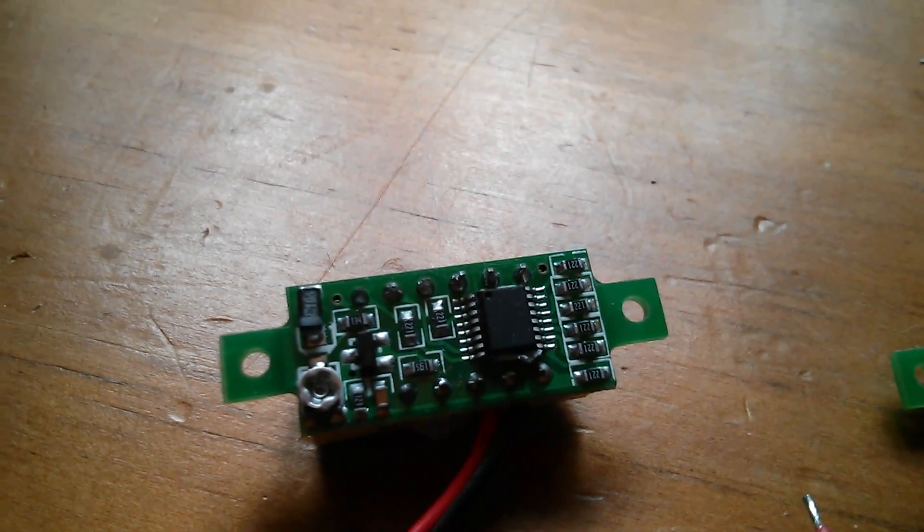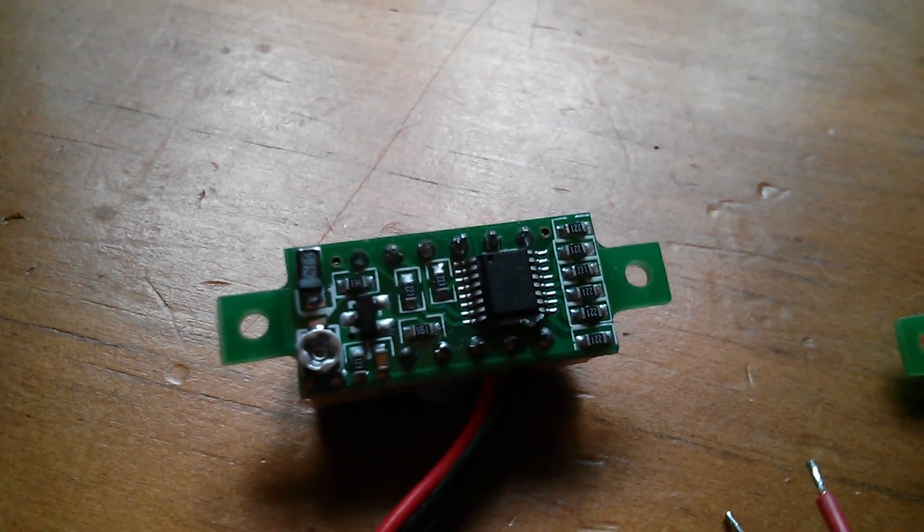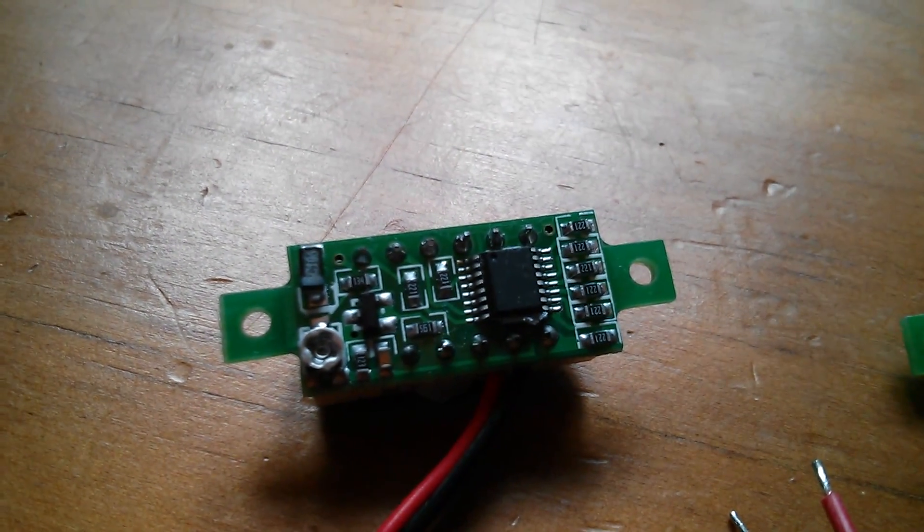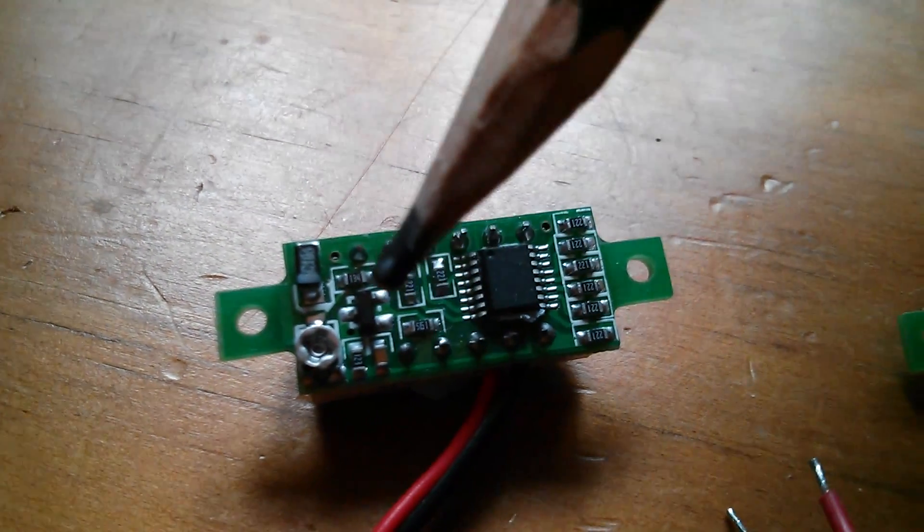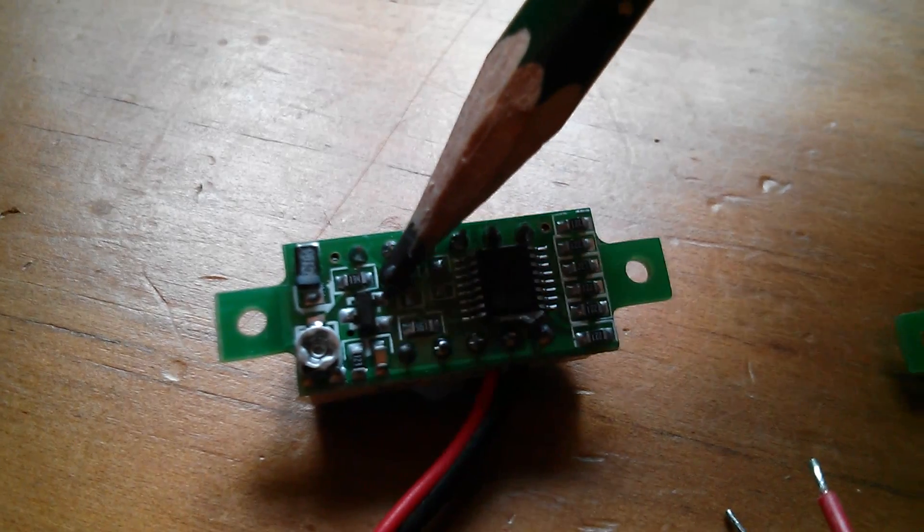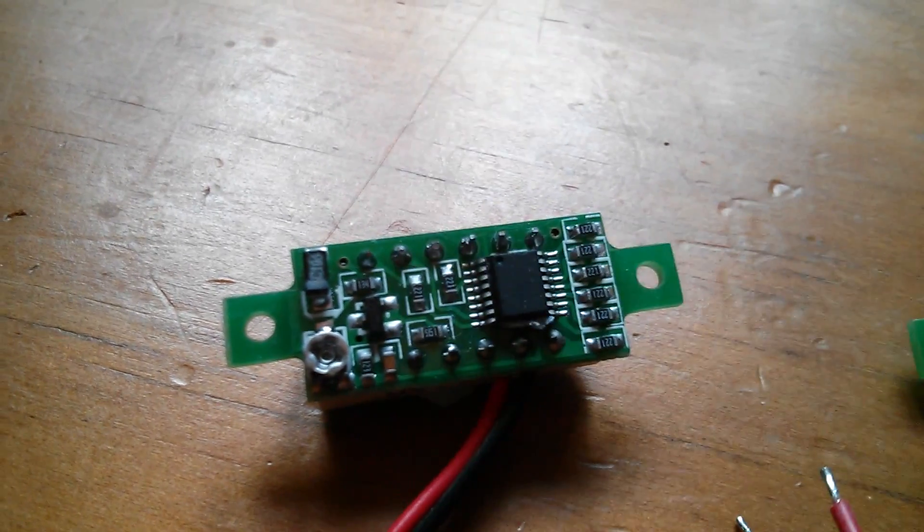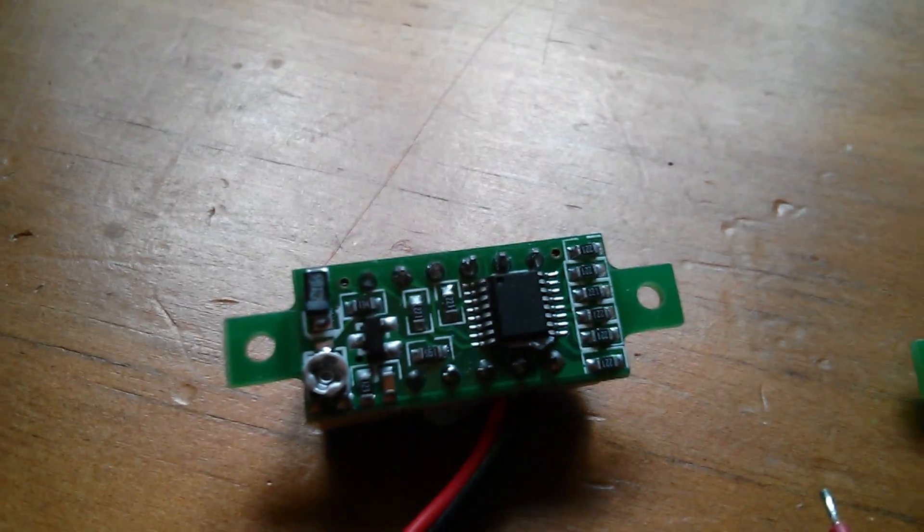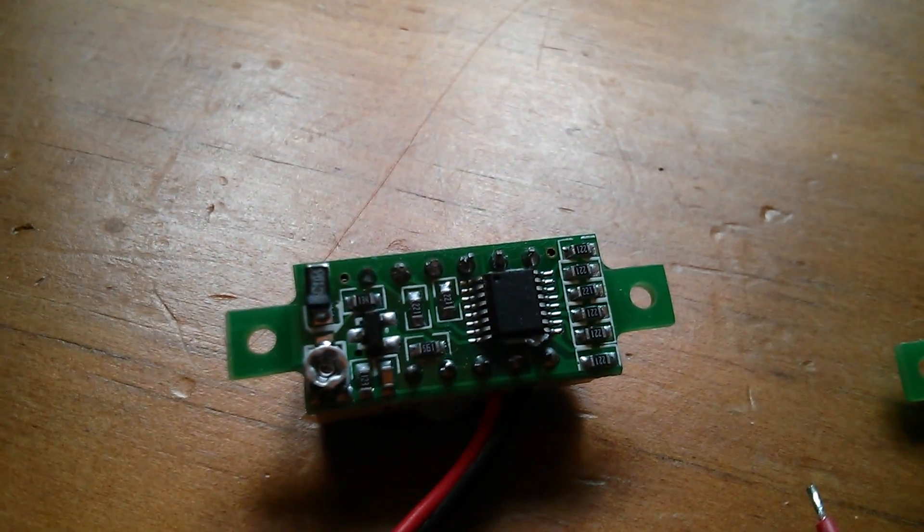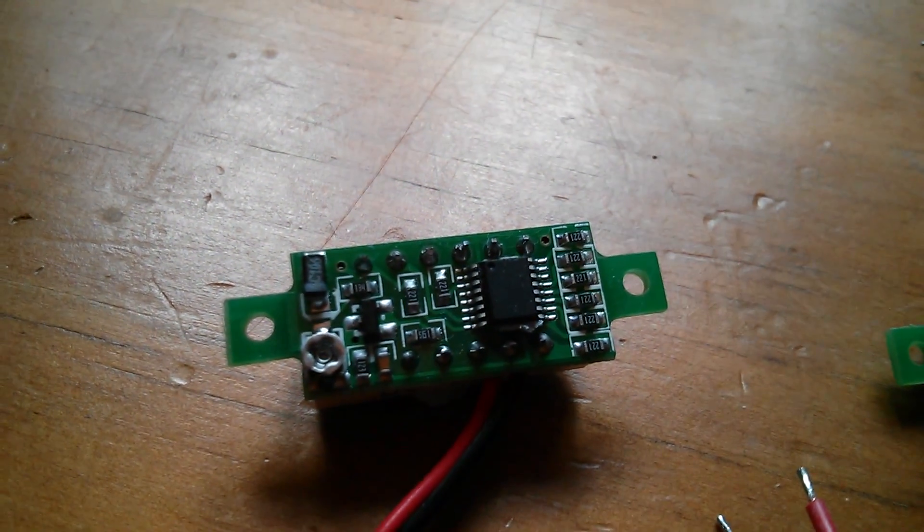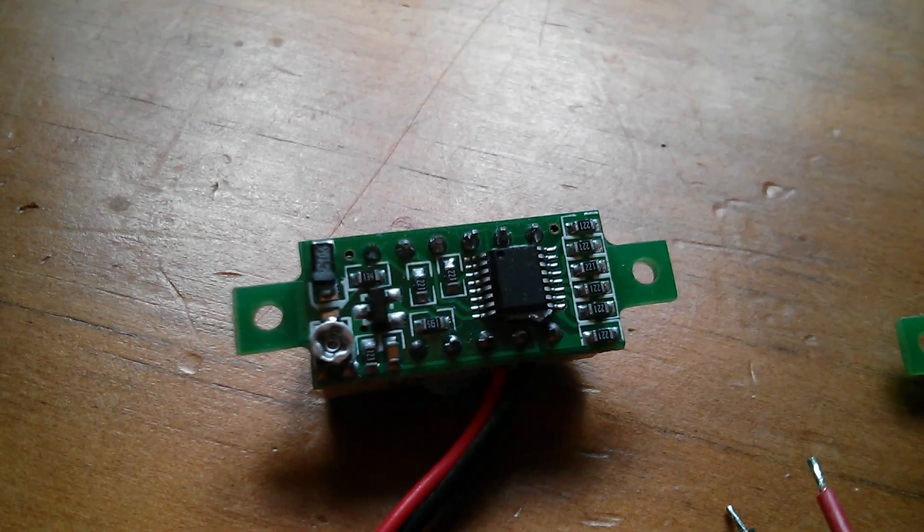Now typically these things have a small three terminal regulator on them, you can see it on this one there, and that means that they're limited to about 30 volts because most of these regulators have an upper voltage limit of about 30 volts.